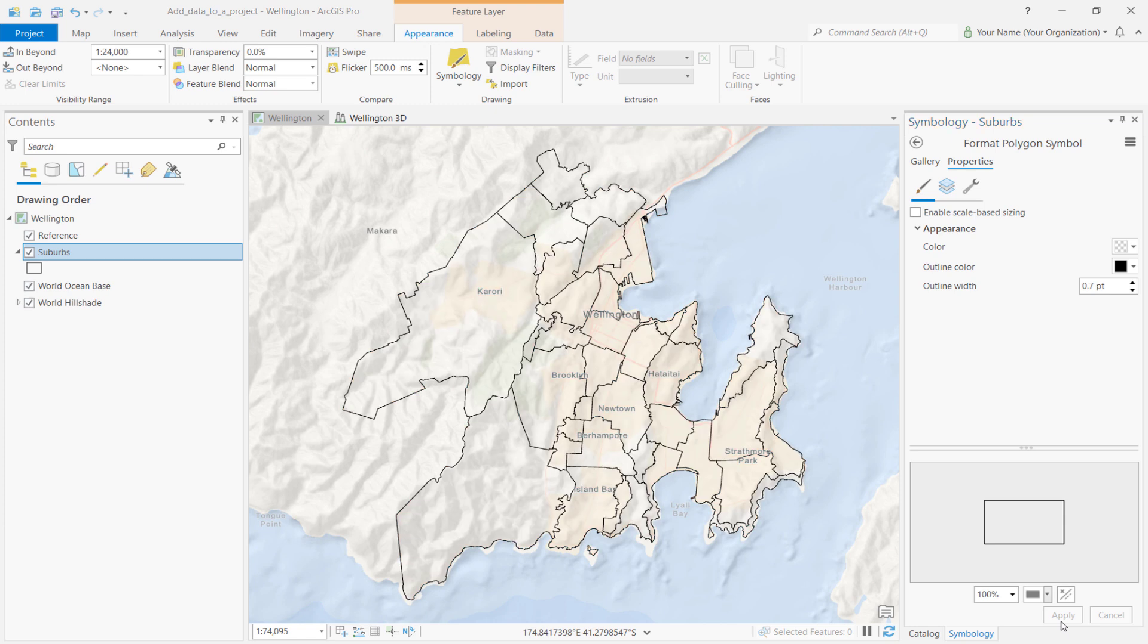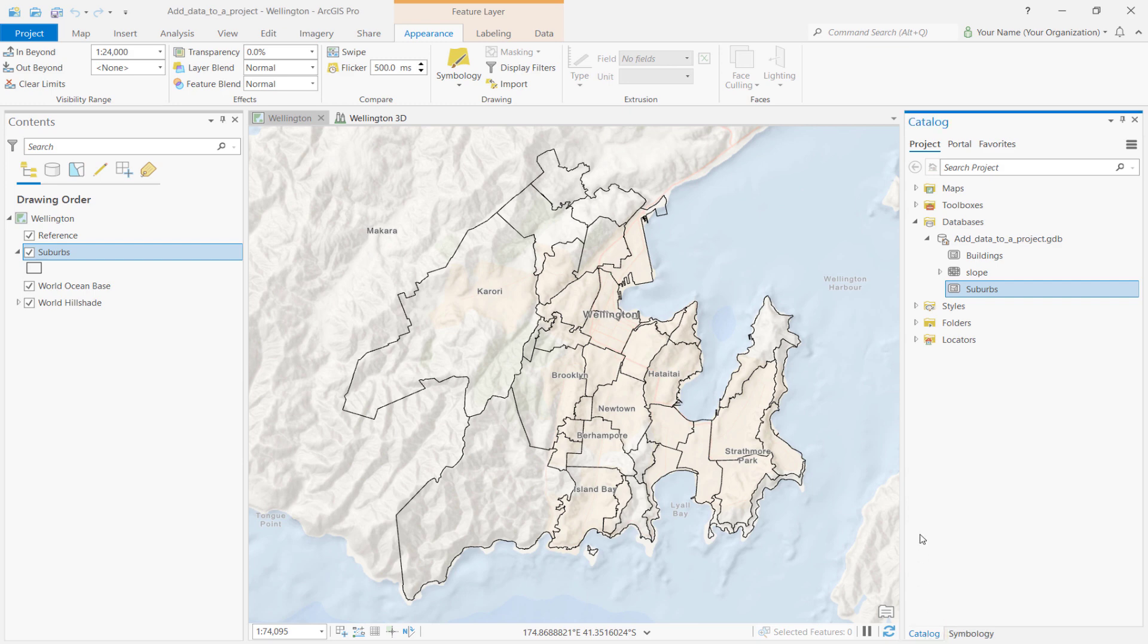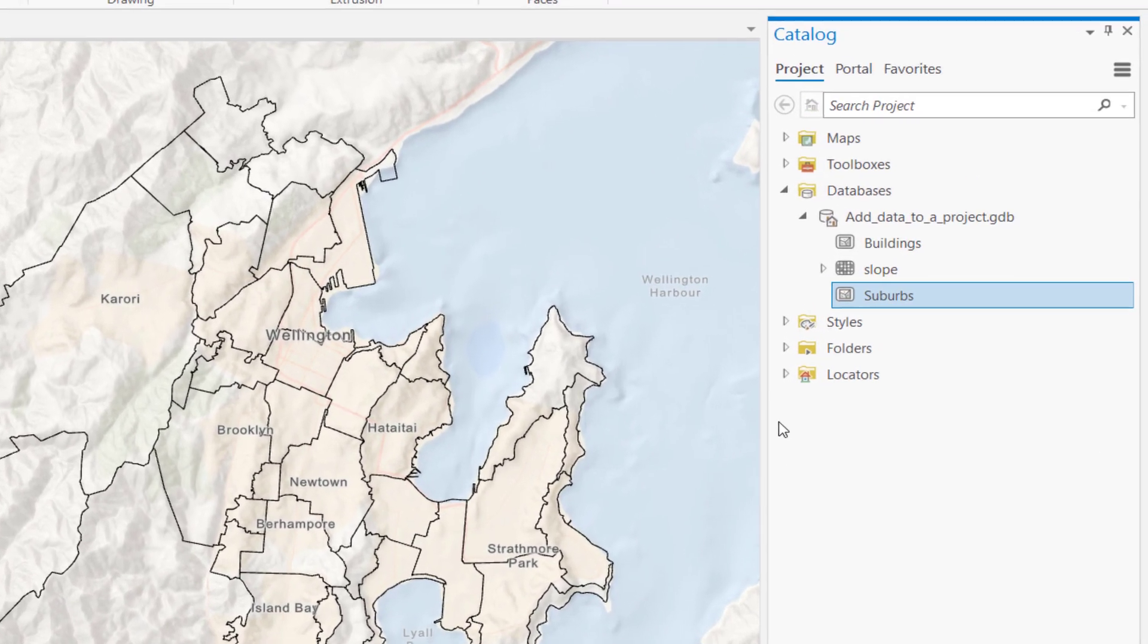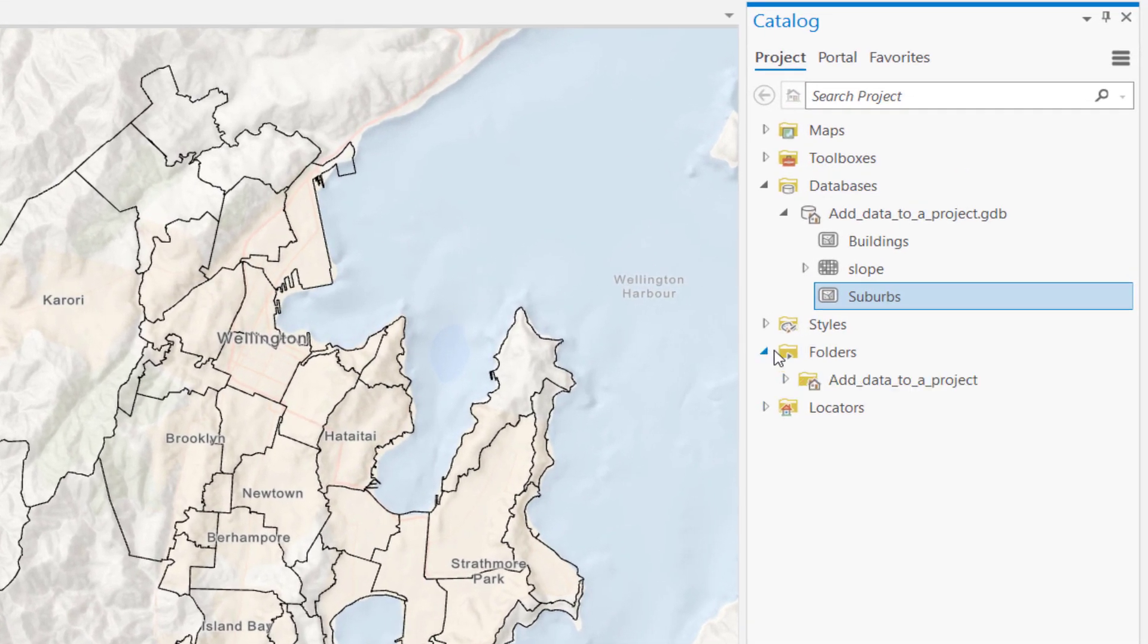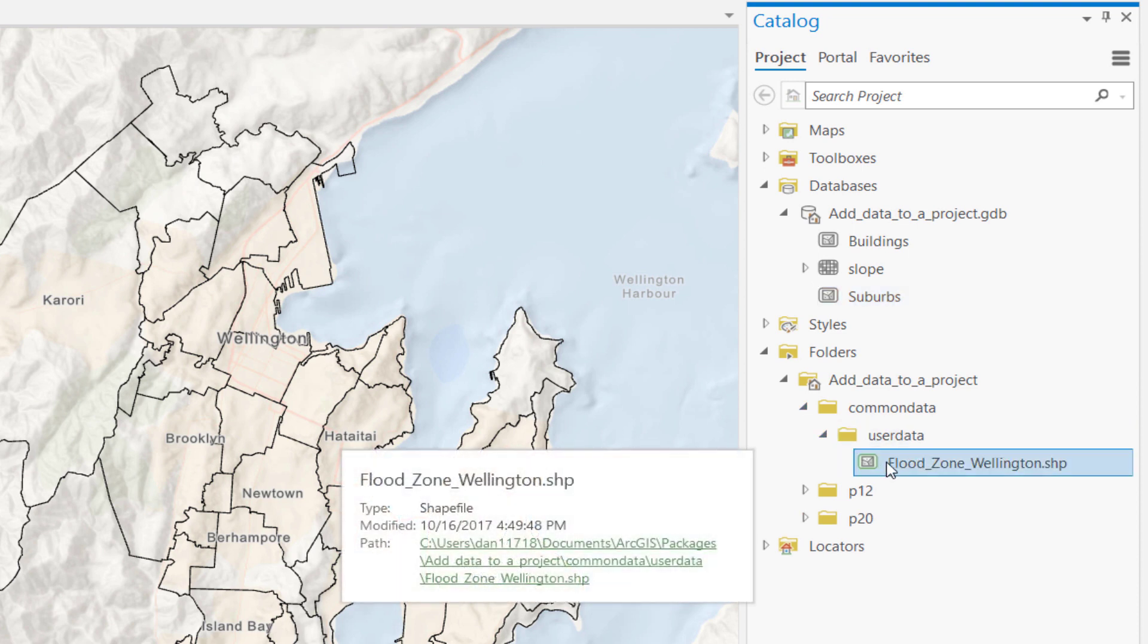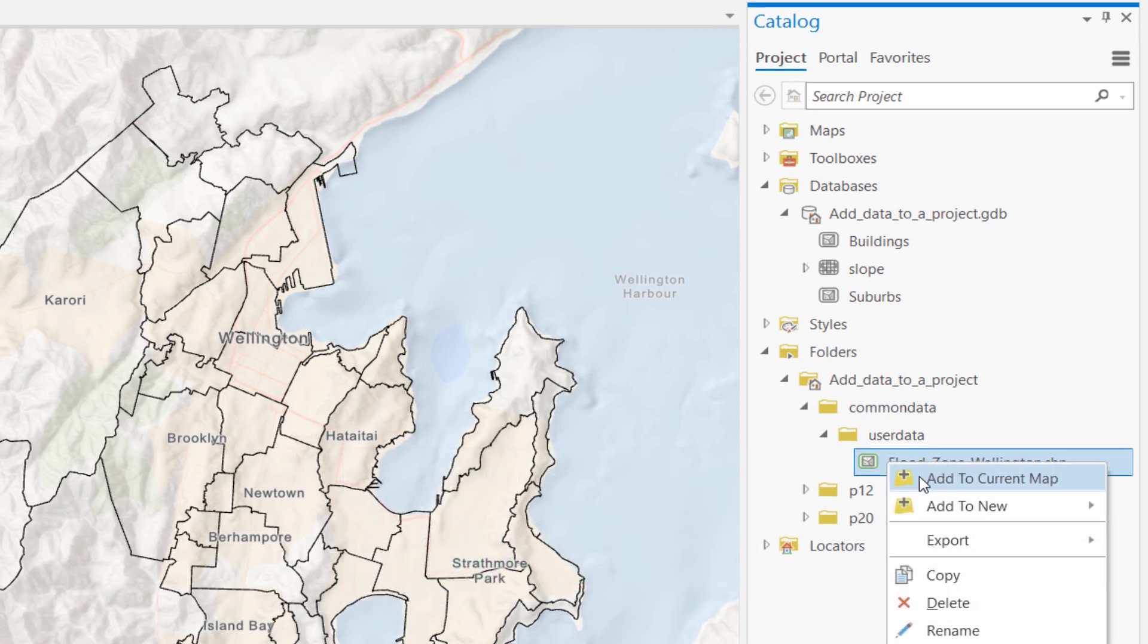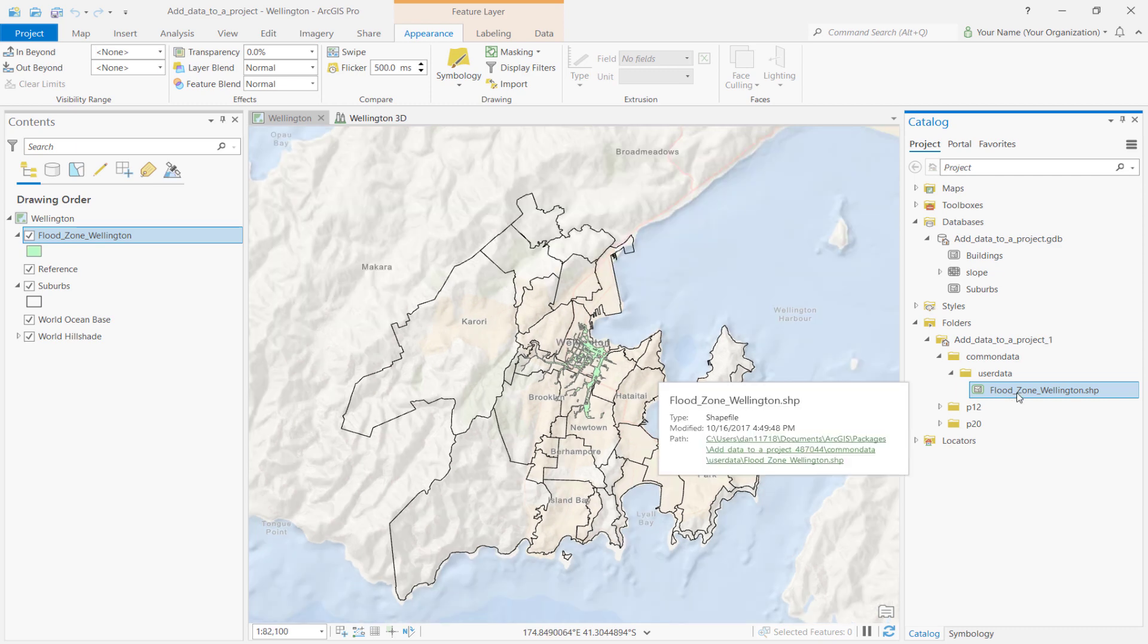Your ArcGIS Pro project may include datasets that aren't stored in your project field database. For example, shapefiles that are stored on your computer or local network. Typically, when you access data from your computer, you connect to a folder. However, this project has a folder already connected. So let's add its contents to our map. To do this, go to the Catalog pane and expand Folders. Then, expand the Add Data to Project, Common Data, and User Data. There, we'll find the shapefile we want to use, Flood Zone Wellington. Right-click the shapefile and select Add to Current Map.